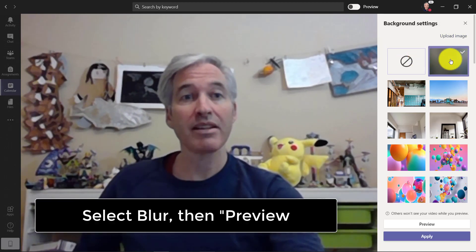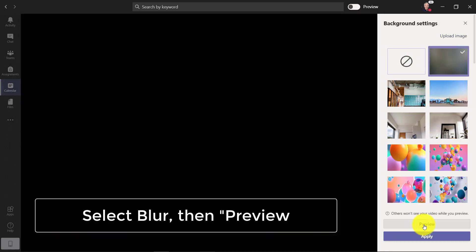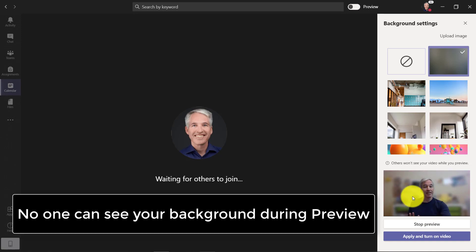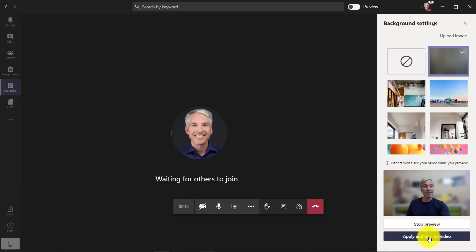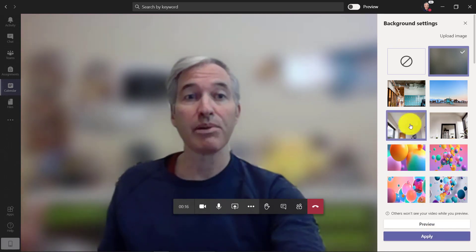First off, we can do the classic blur my background and click preview. Other people can't see this. You can see it turned off my video and it's blurred right there. If I apply this, it's going to push blur out.